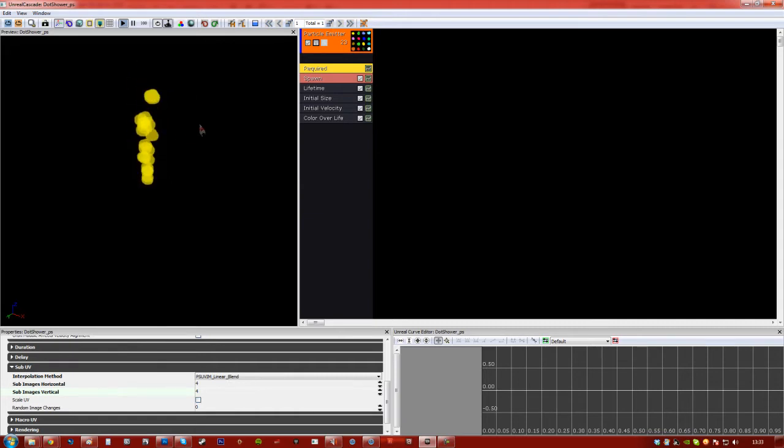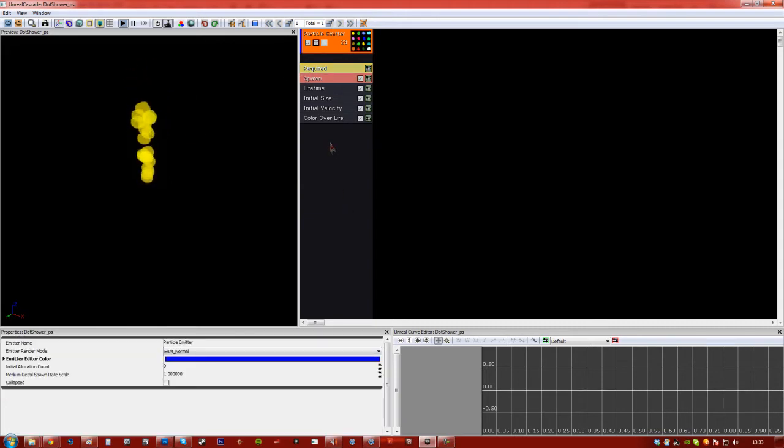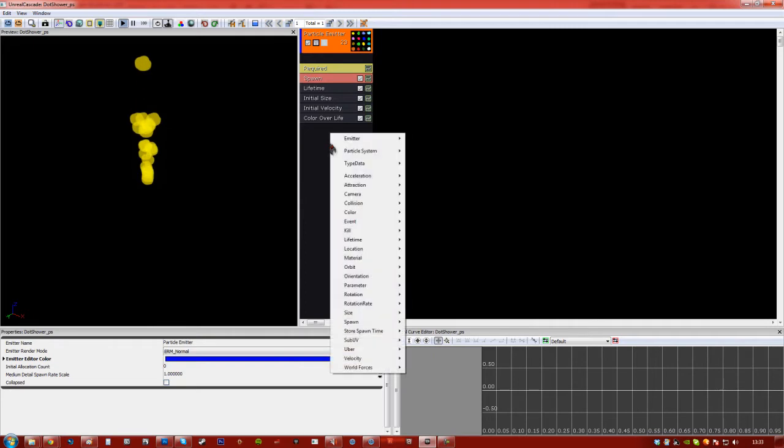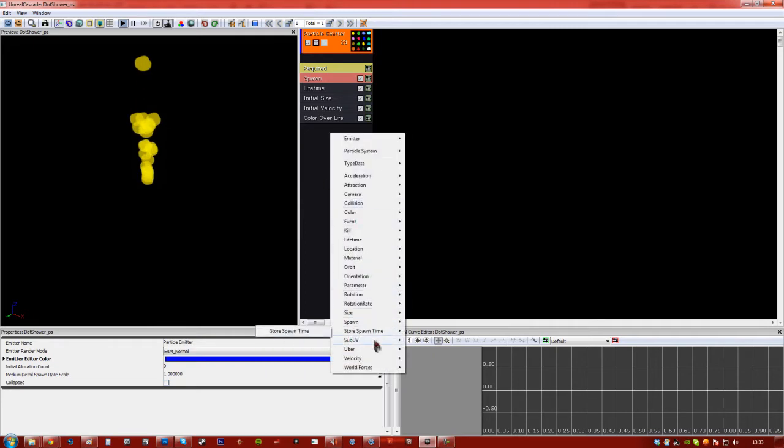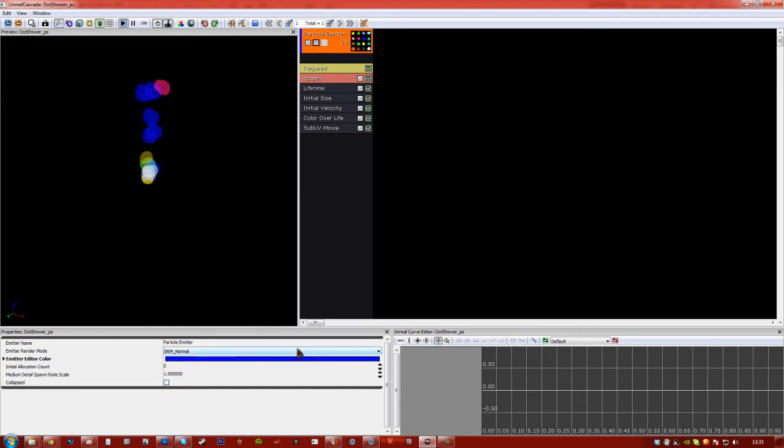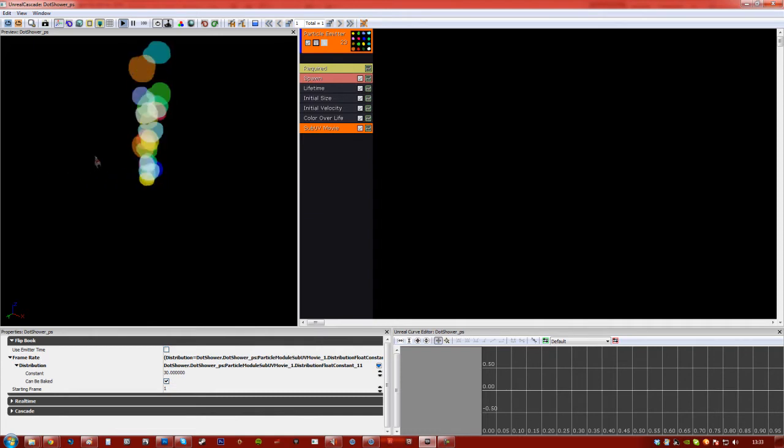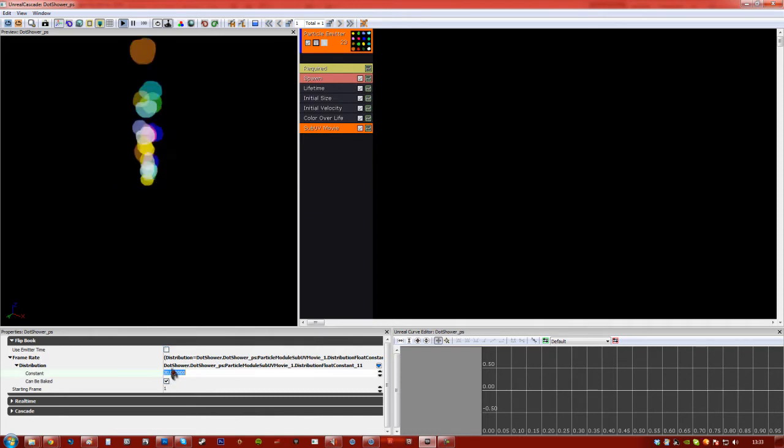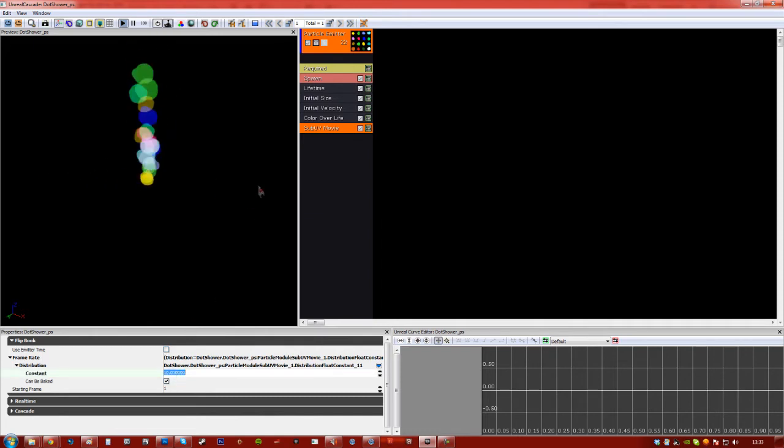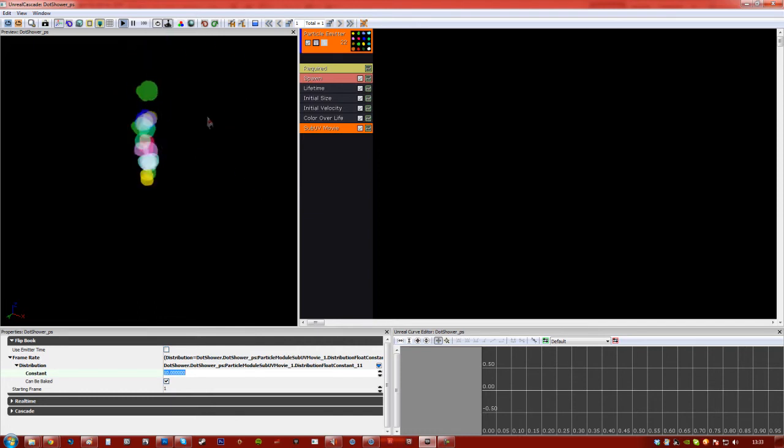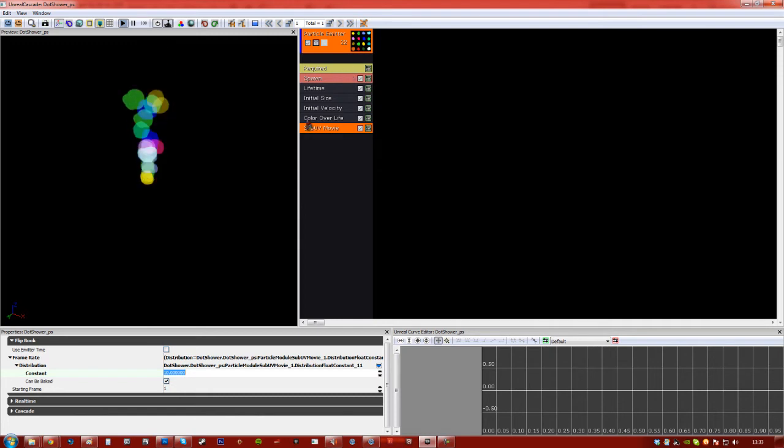Alright, so now we're going to have to click here, right click, and add a sub-UV movie. And as you can see it's playing through them. If you click on it you'll get some settings. Now it's playing through them quite fast, so I'm going to actually turn that down to about 10, so each separate particle is being played through that whole list of particles, the images, even though it's in one image.